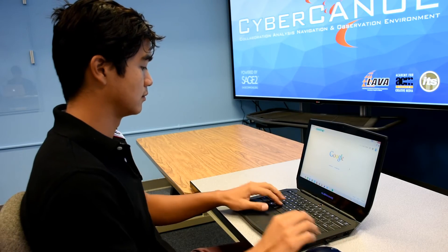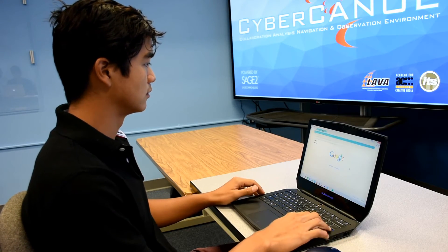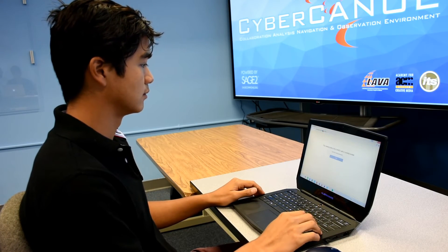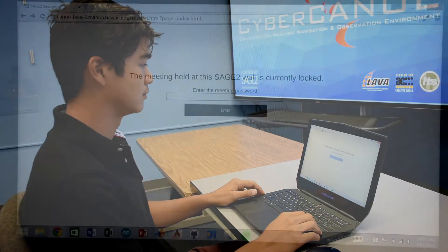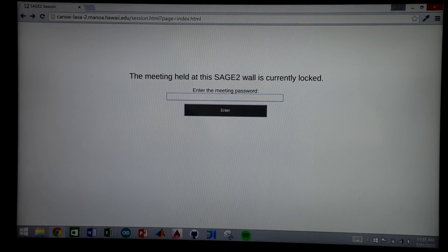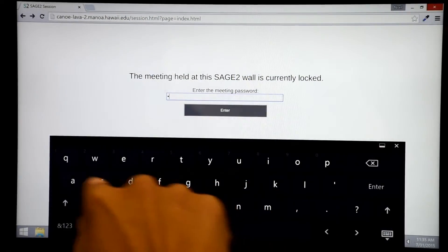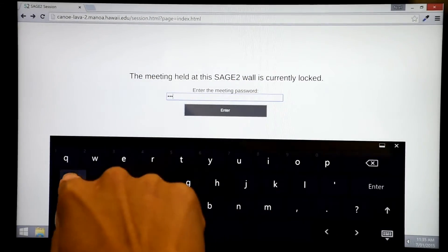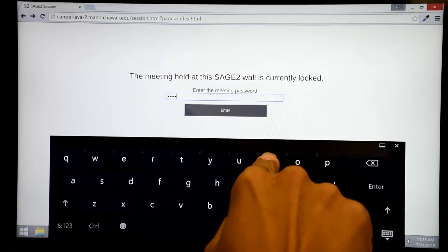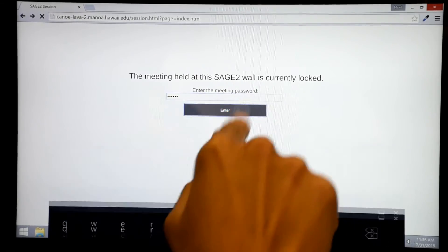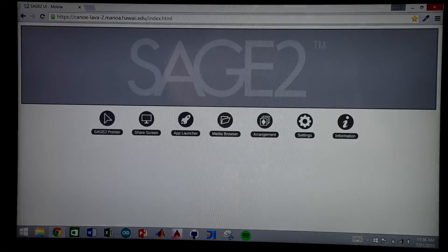Now when I try to access the Sage 2 interface, I get a meeting ID prompt. By entering the specified meeting ID, I can now access the Sage 2 interface. And that's all it takes to launch and connect to Sage 2.